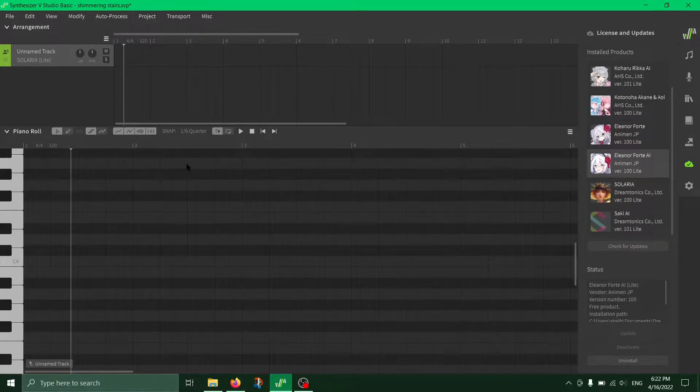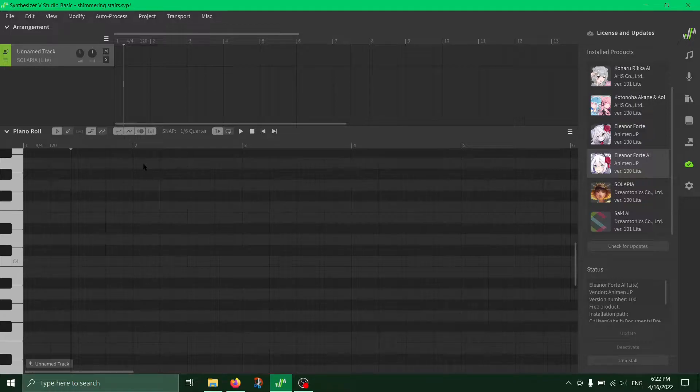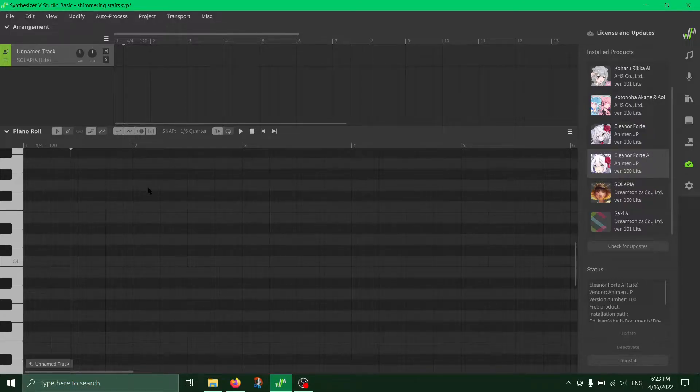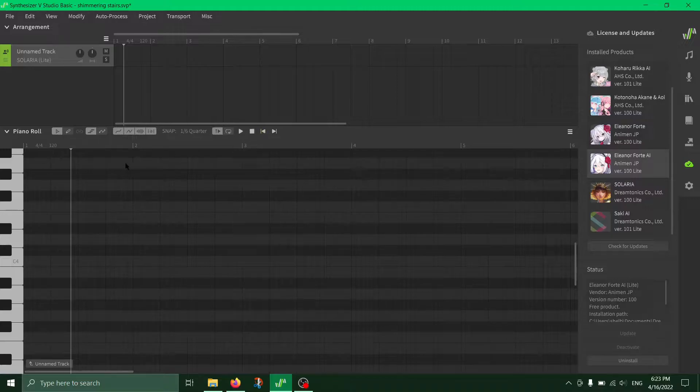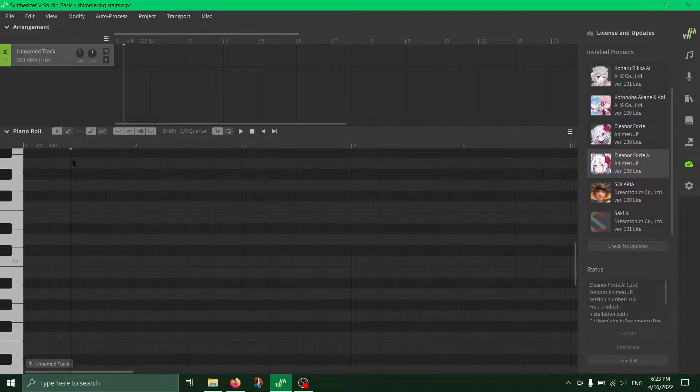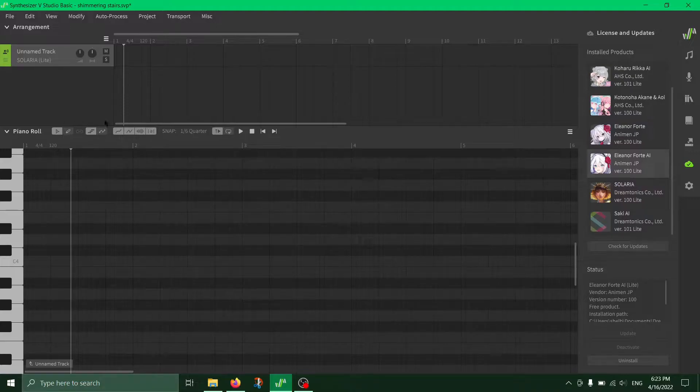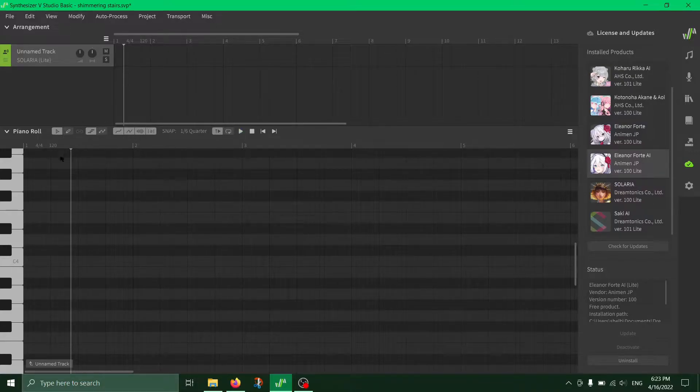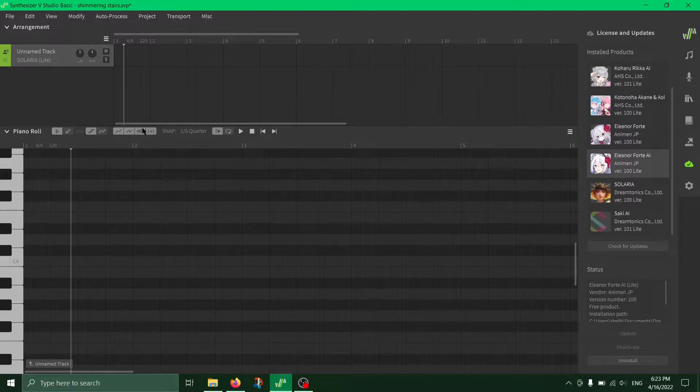Hi, this is a quick tutorial on how to change your tempo in Synth V or Synthesizer V, anything you want to call it. With that being stated, obviously not every song is going to be 120 beats.